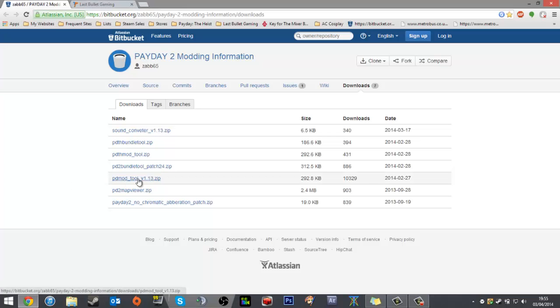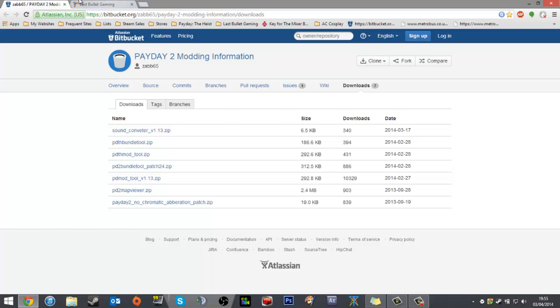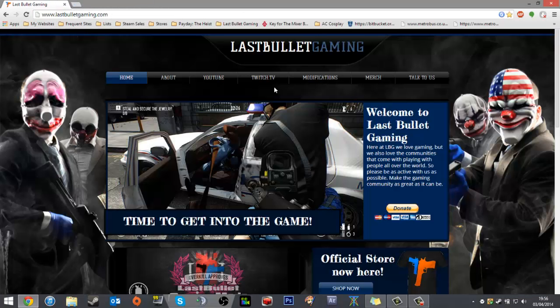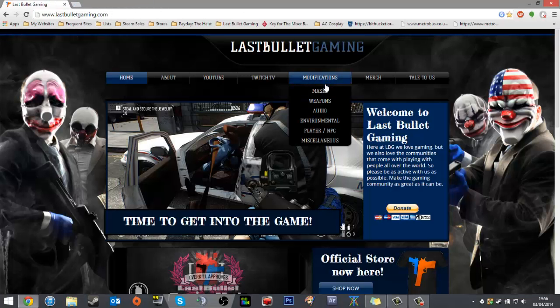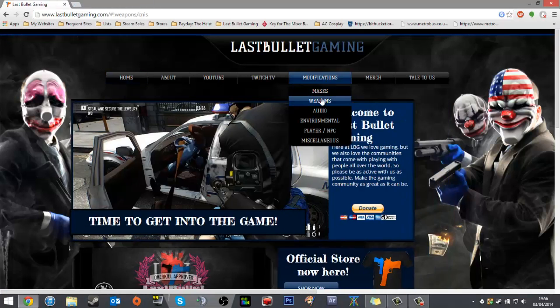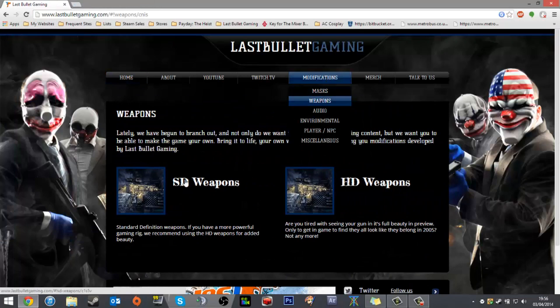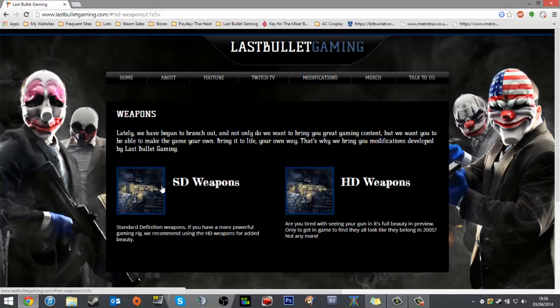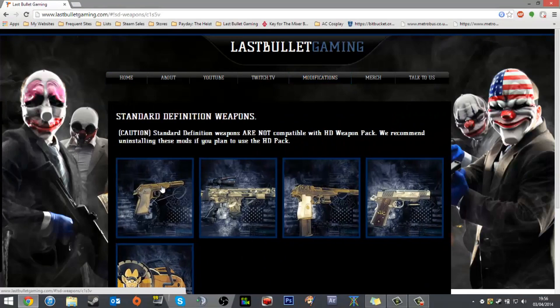You want the PD mod tool, currently version 1.13. I'm not going to download it now, I'm working on the 1.14 beta. So download that and then find your mods.